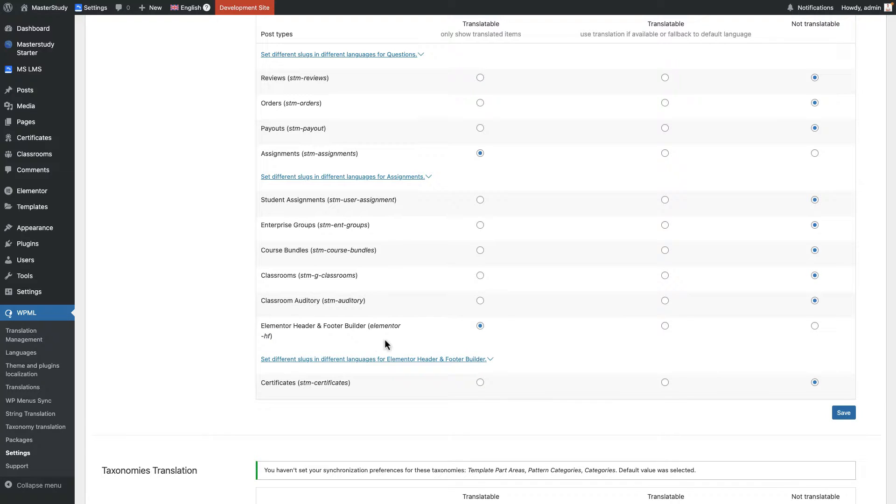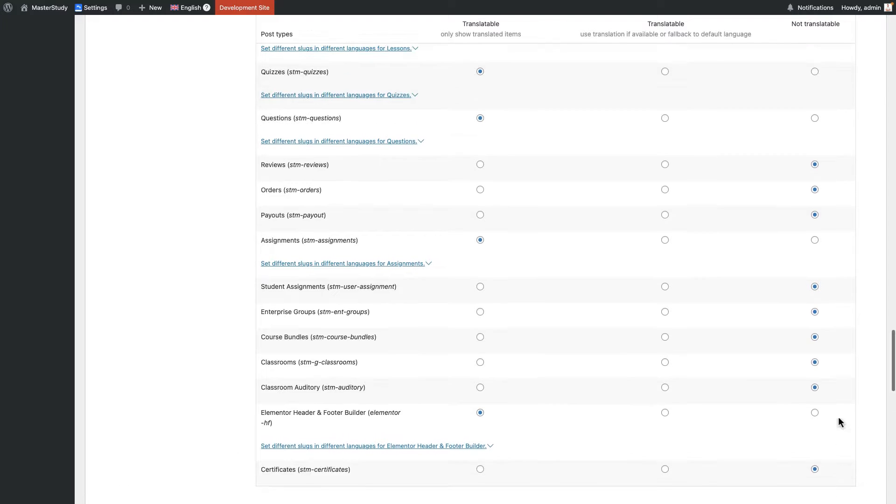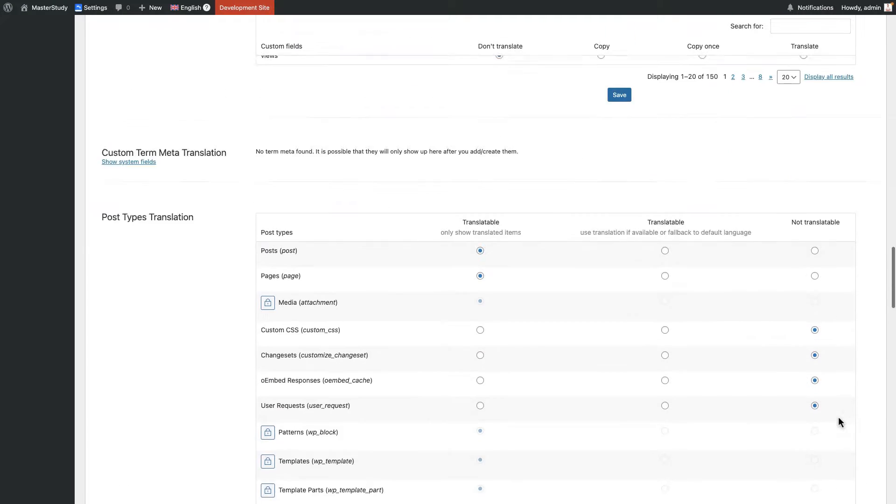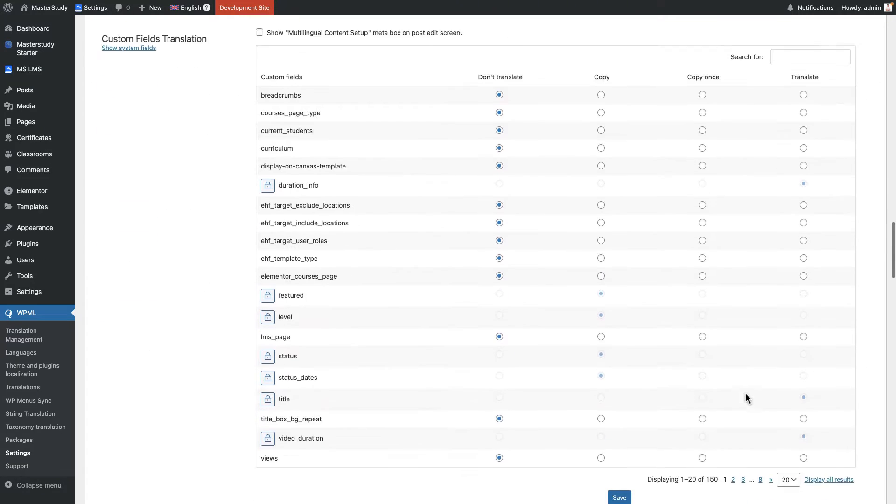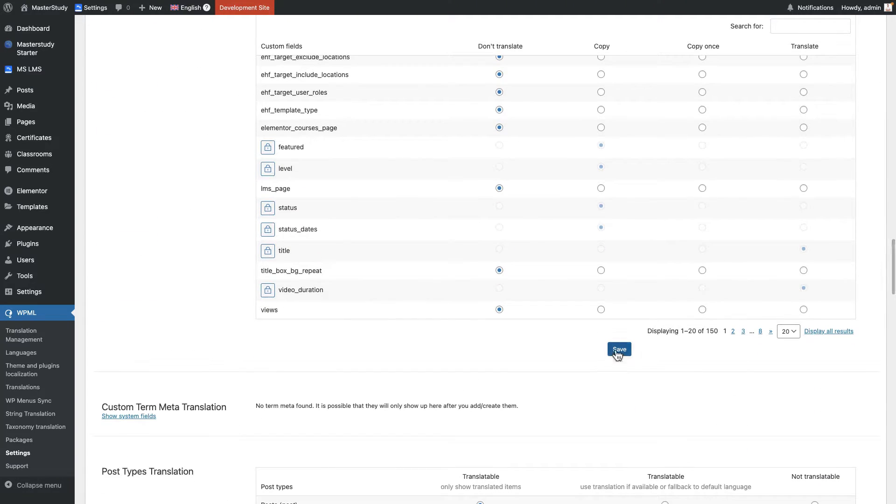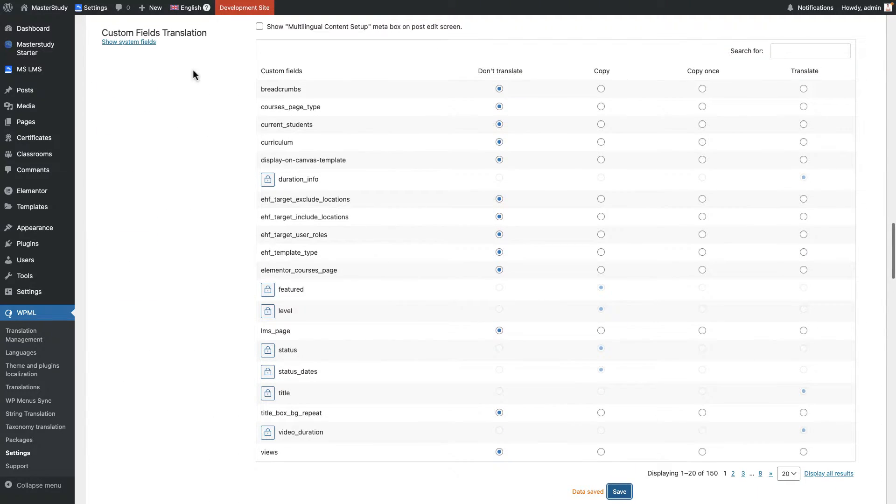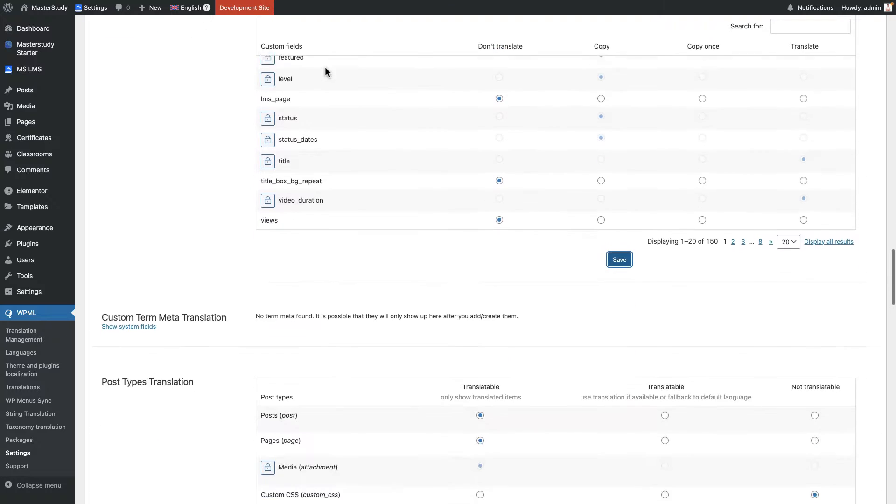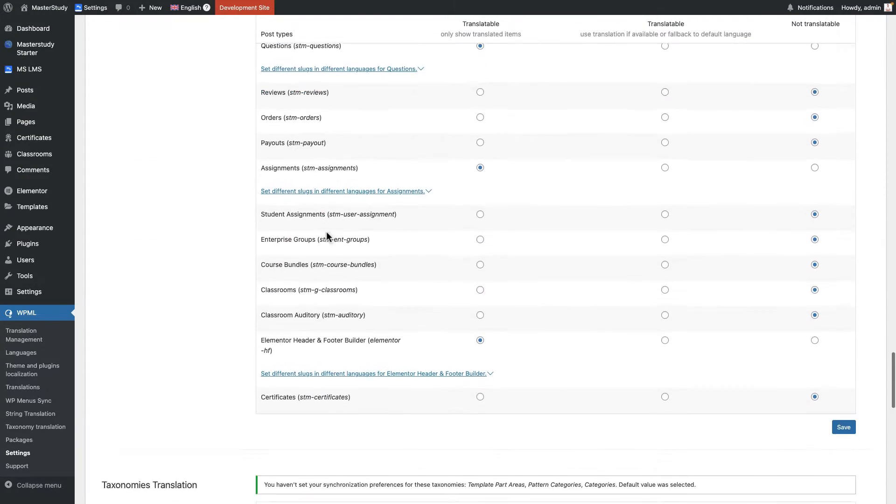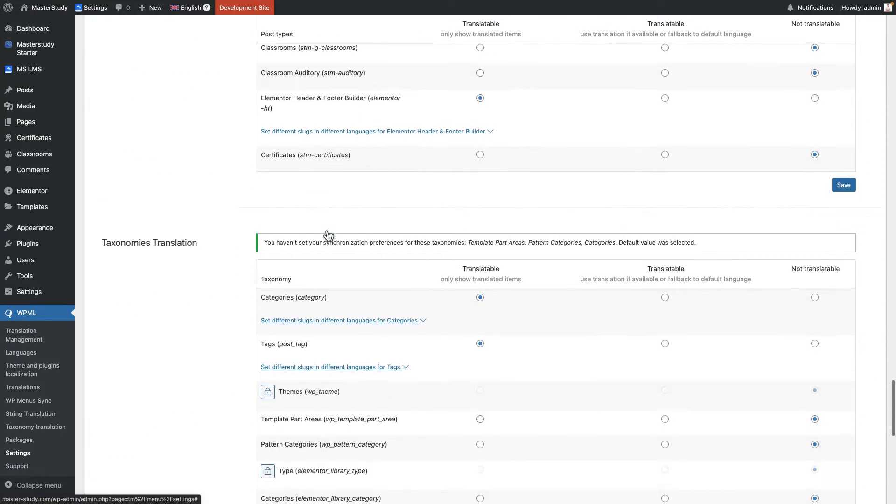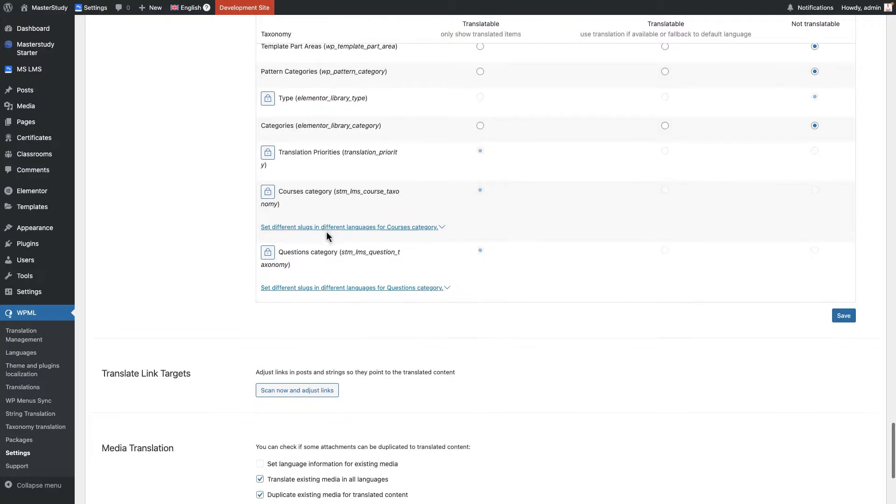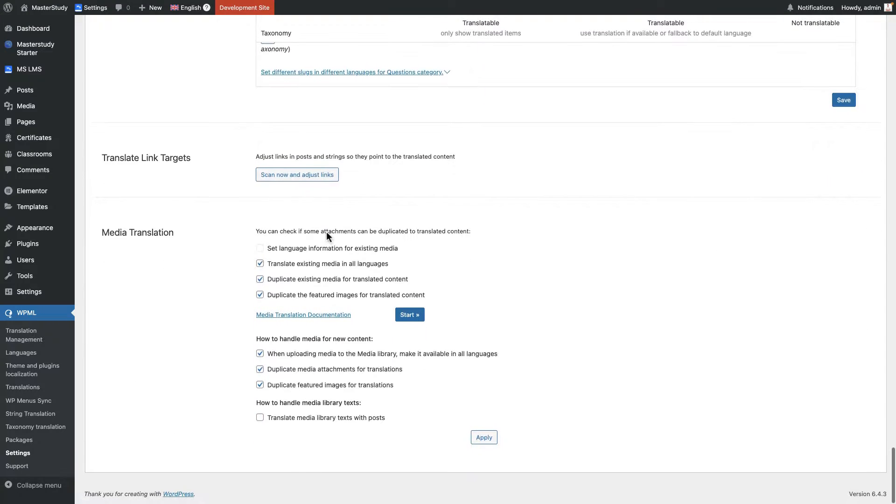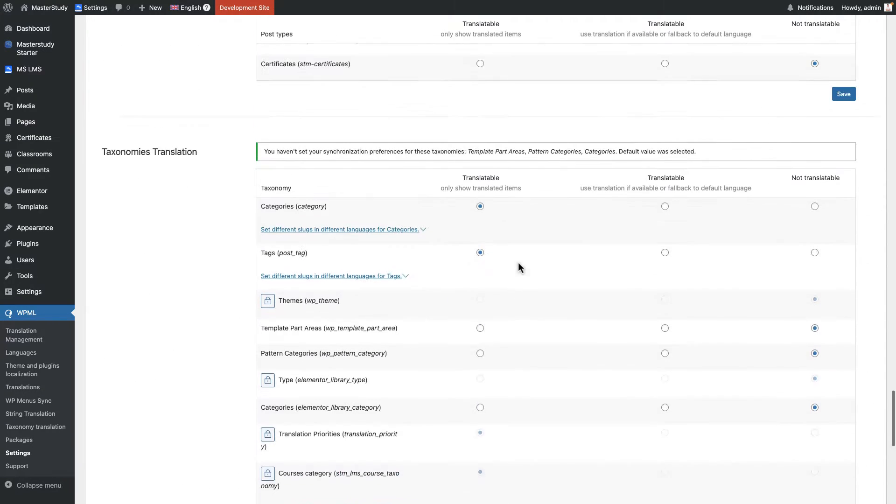Let's unlock Elementor header and footer as well. By the way, if you make any change here, do not forget to save. The save buttons are located at the end of each section. For example, I forgot to save this one, the custom fields translation. So good job. In the future, if you want to translate something, you need to change it first from here.